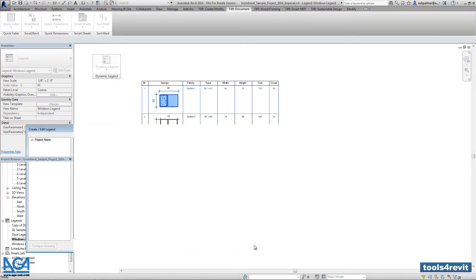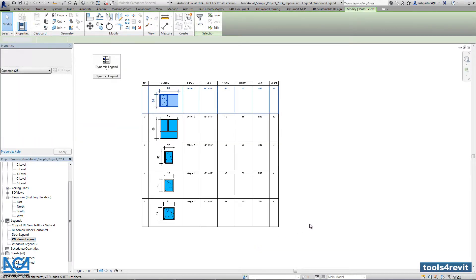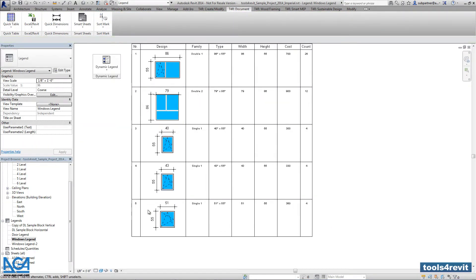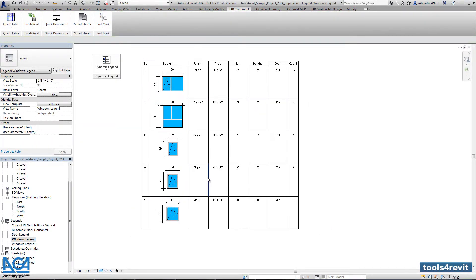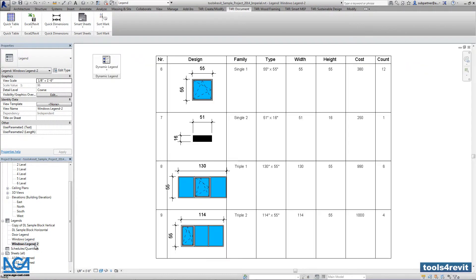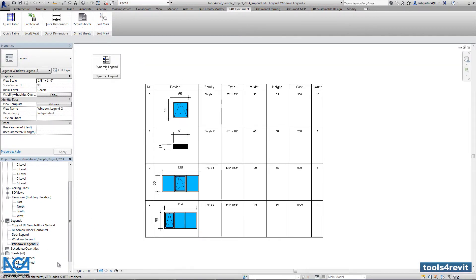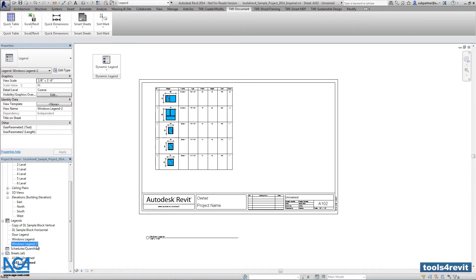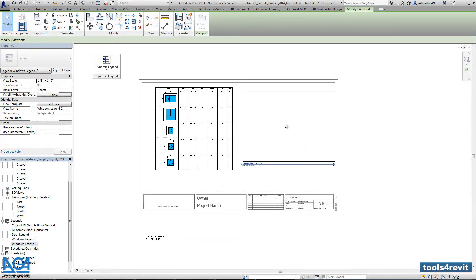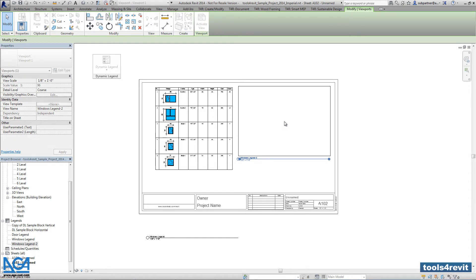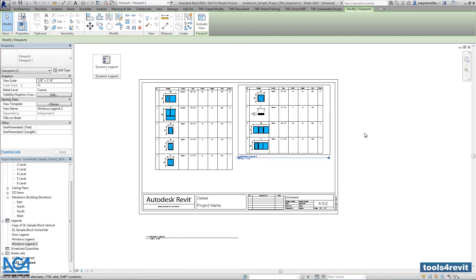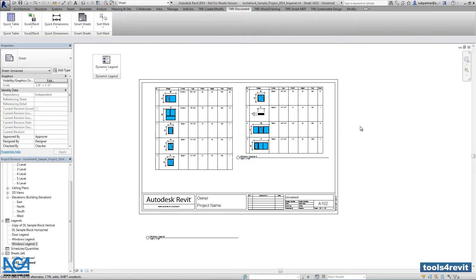After pressing OK we can see that in the first page we have five elements and in the second one we have another four. So right now in my sheet I can put those two views as separate ones or I can put them into different sheets.